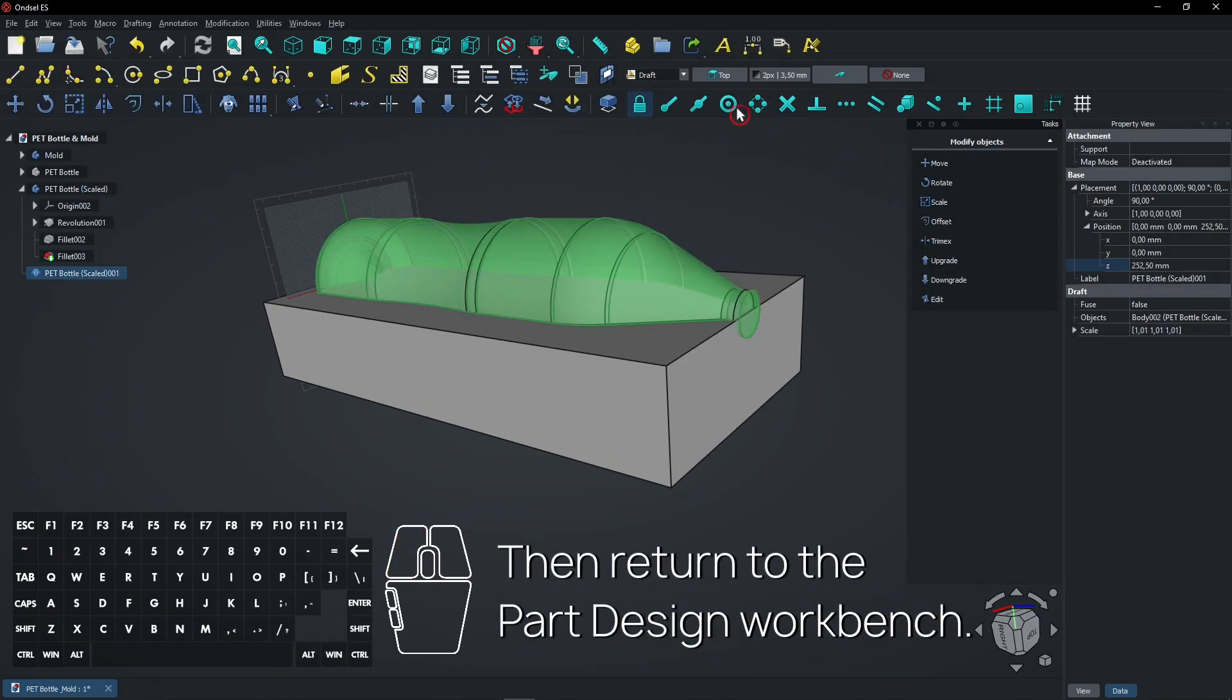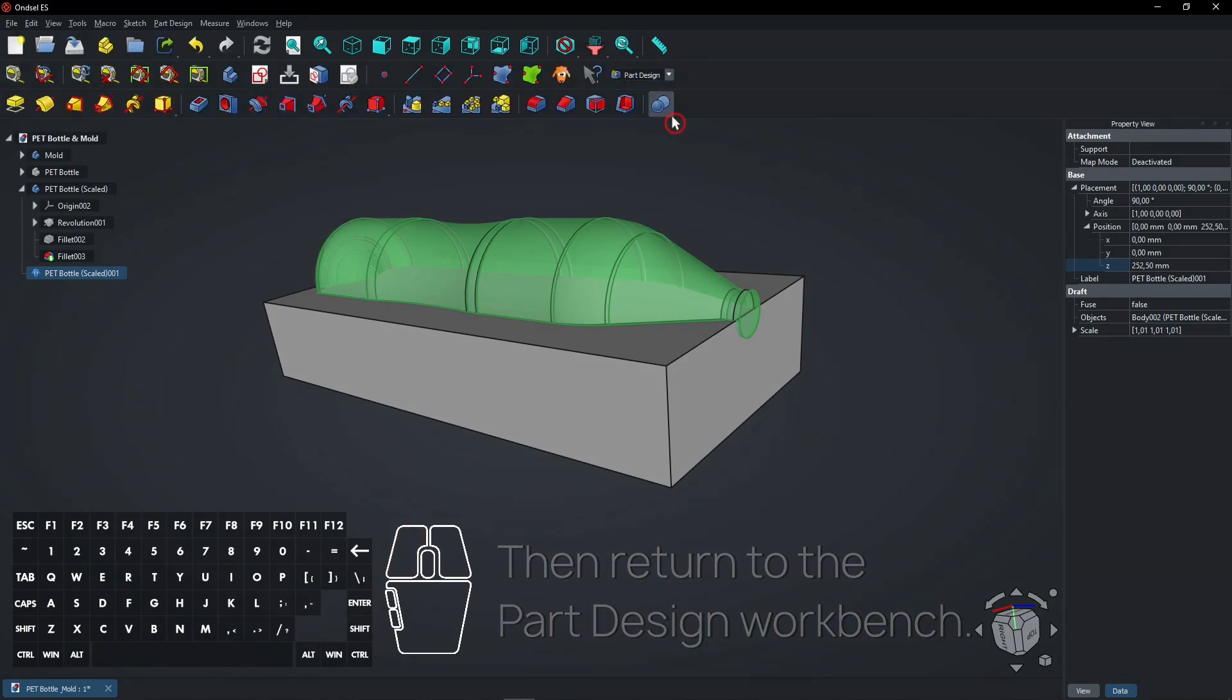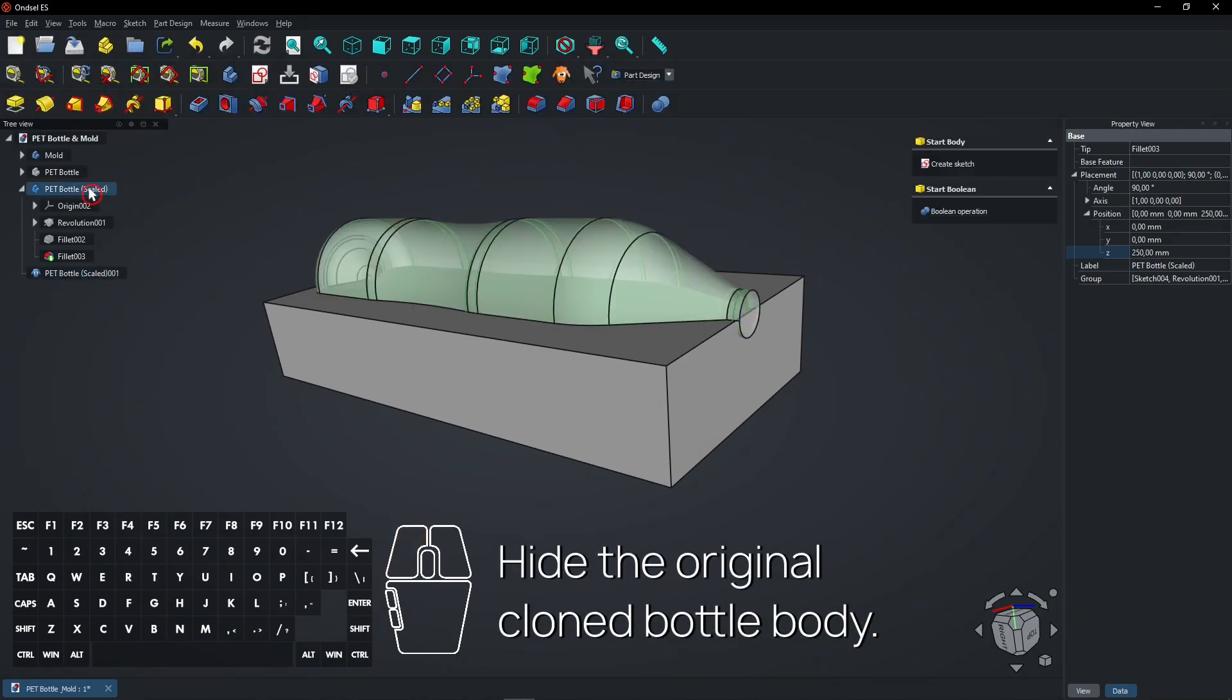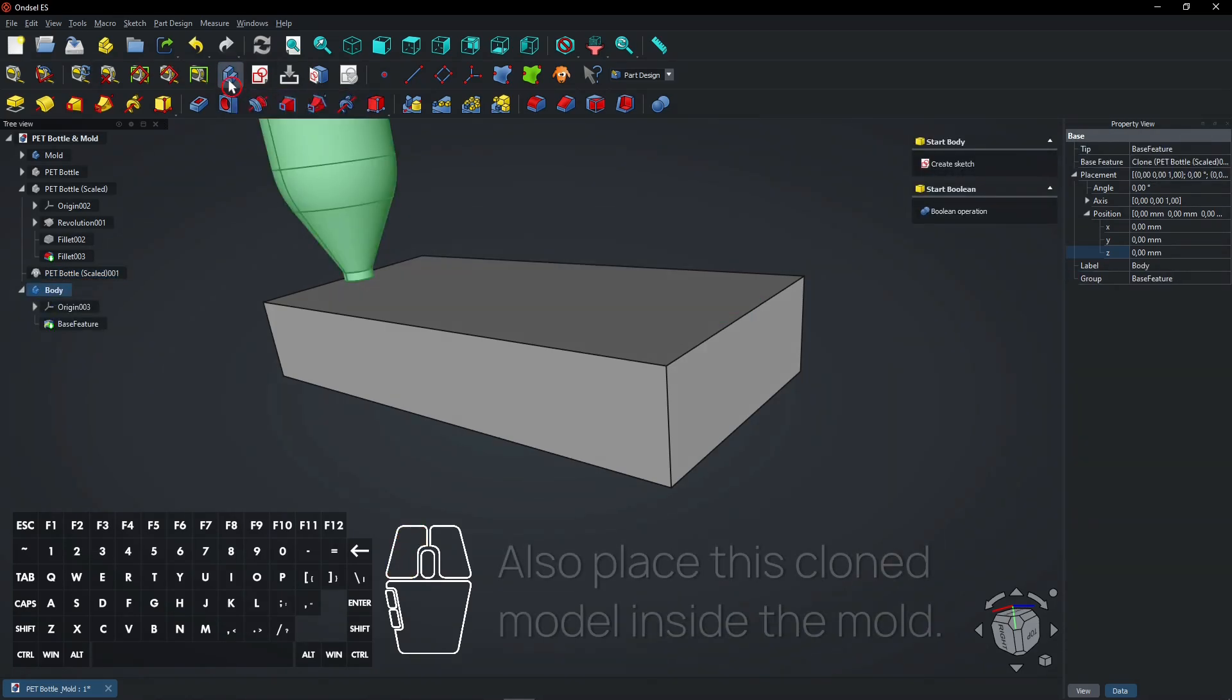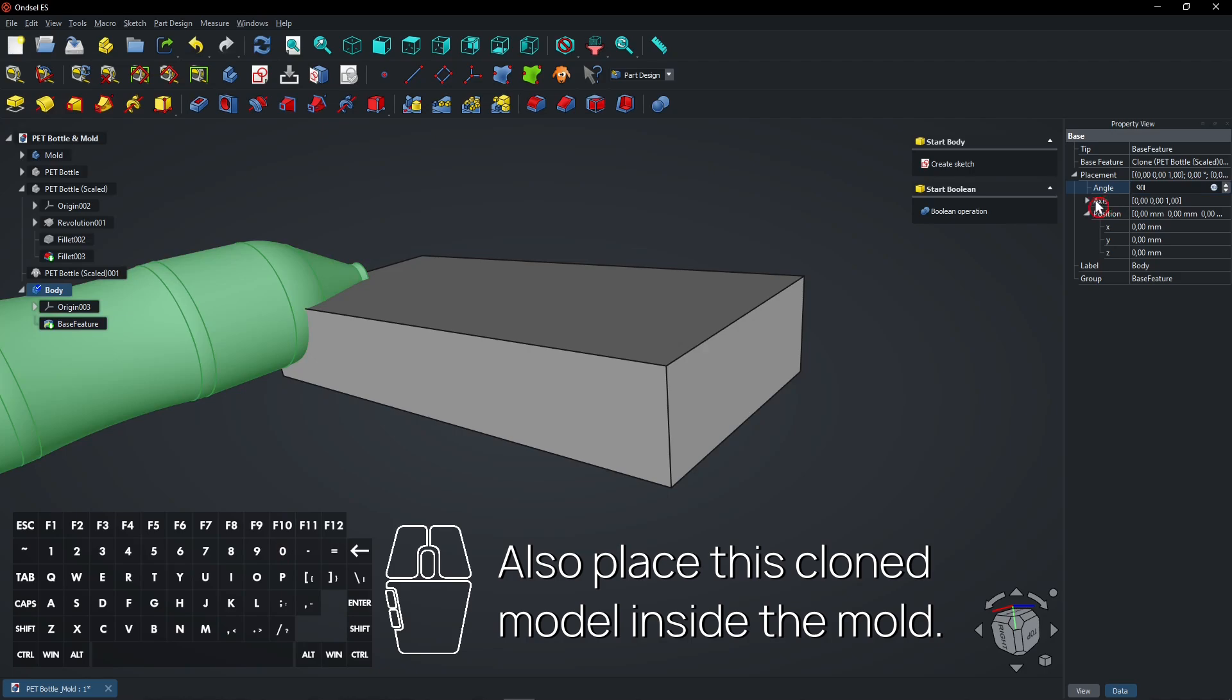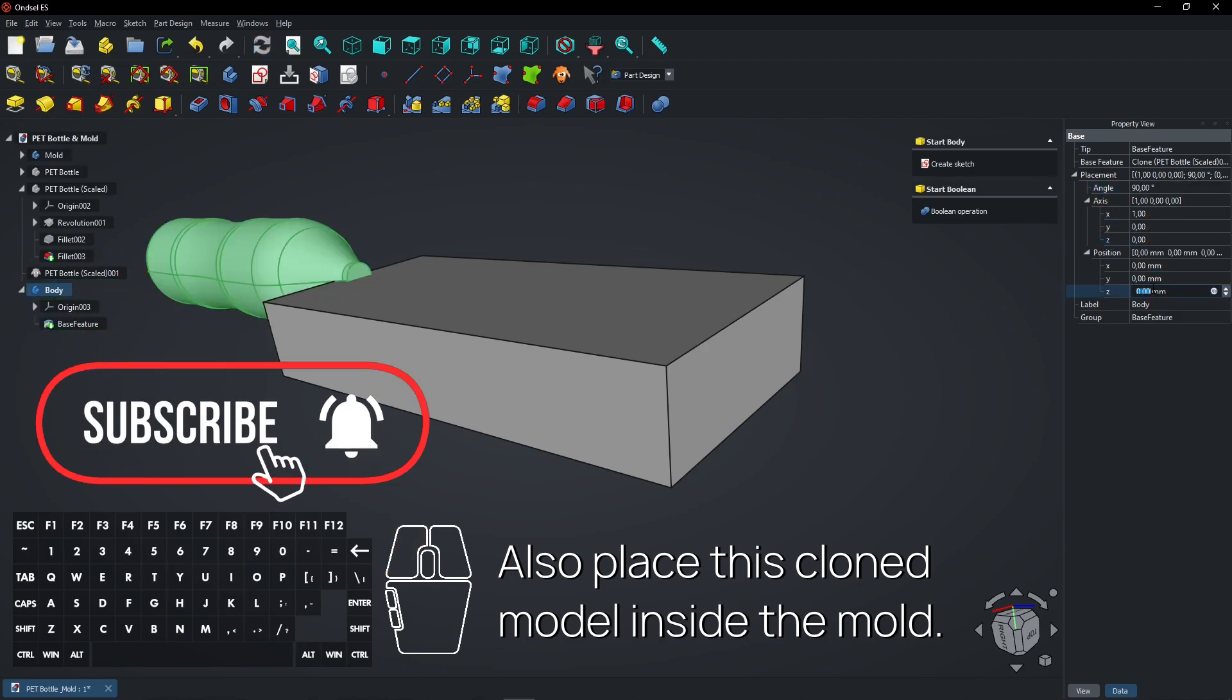Then return to the Part Design Workbench. Hide the original cloned bottle body. Select the cloned version and create a new body. Also place this cloned model inside the mold. All models are then on the exact same position.